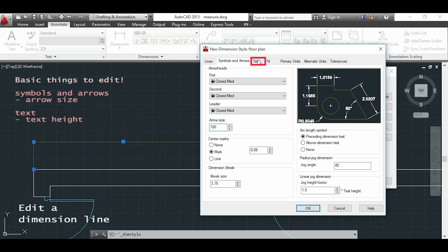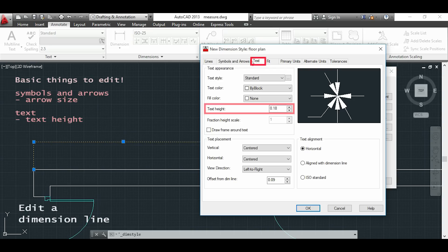So the second thing I will edit is my text. If I go to the text height I can see that it's too small. Again I will put 100 as before.